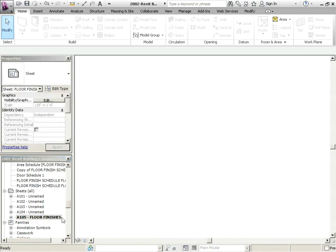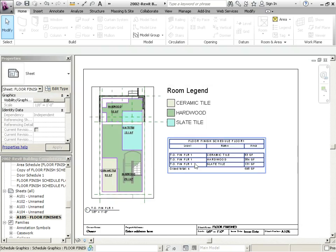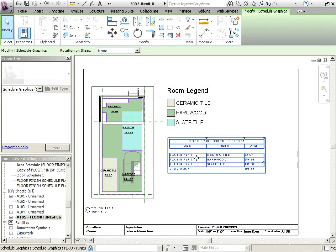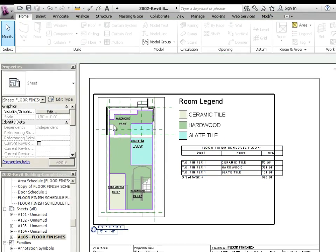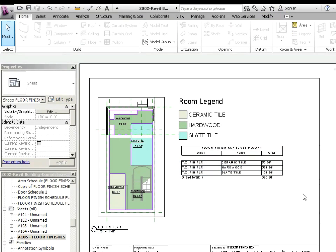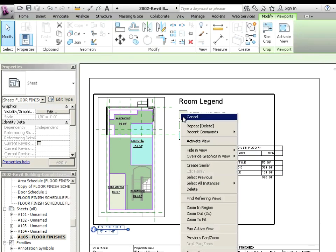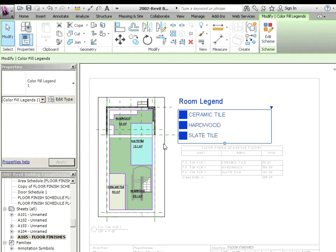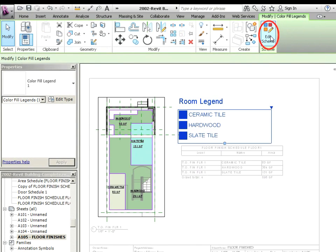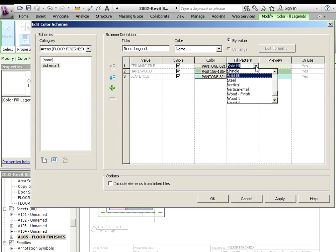Let's go back to A105. So now we have first floor schedule. We have a nice little legend right here, and we have a nice color fill. Let's just activate this view before we're done. If you do want to change the hatch on this, it's possible. You just click on the legend, click on edit scheme, and you can go in here and say, you know,